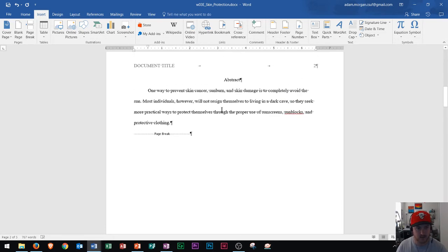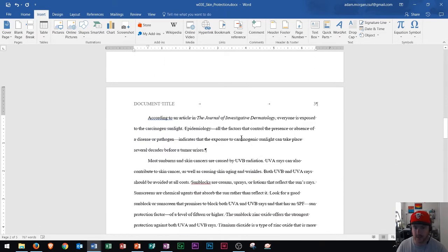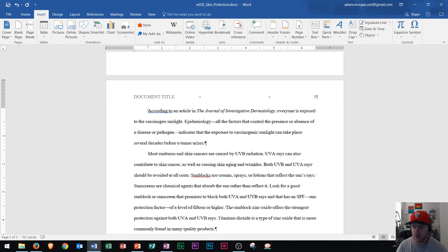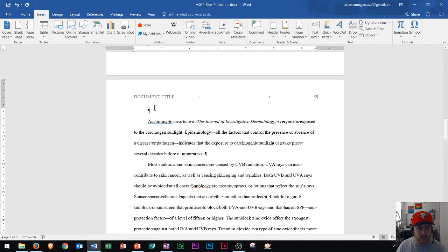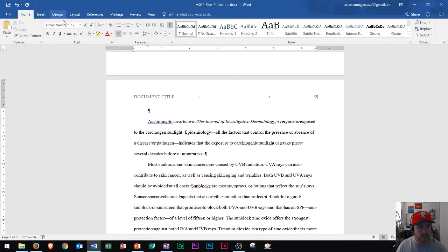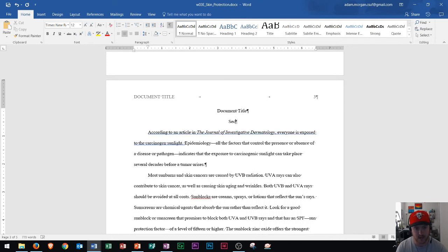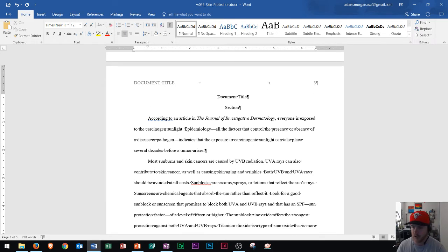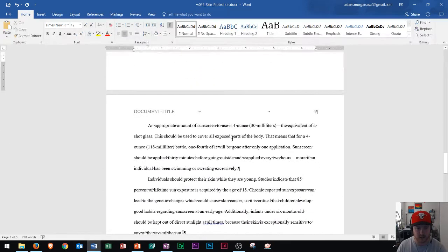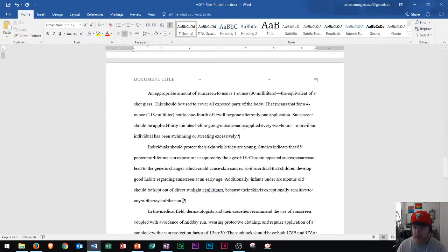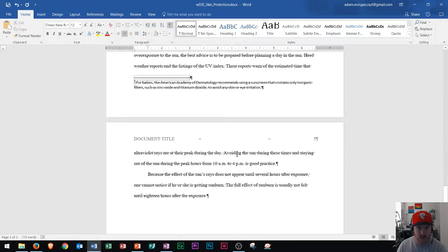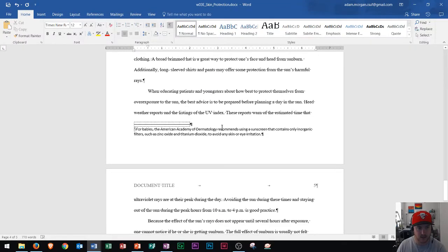Page three is right here. We can see page two is the abstract; page three is where you're going to set up your document title again. Press Enter, go back to centering, and put your document title. Then you can put your section name right there. You should already have all of the formatting from our earlier work done here, so everything should just flow along. You'll put in your sections the same way, and as you scroll down you'll see all of your writing continues through the document.